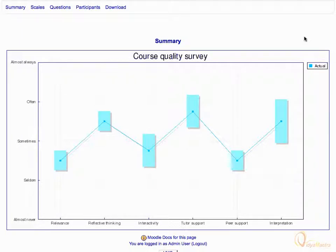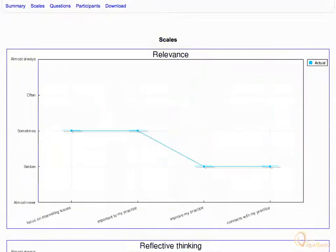Now click on the scales tab in the top left side. Here, you can see the graphical representation of the responses given for individual scales used to build the survey.